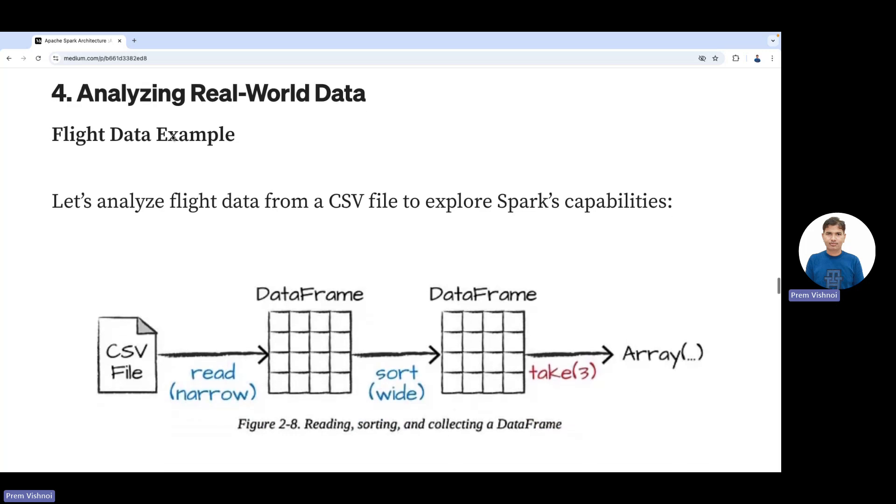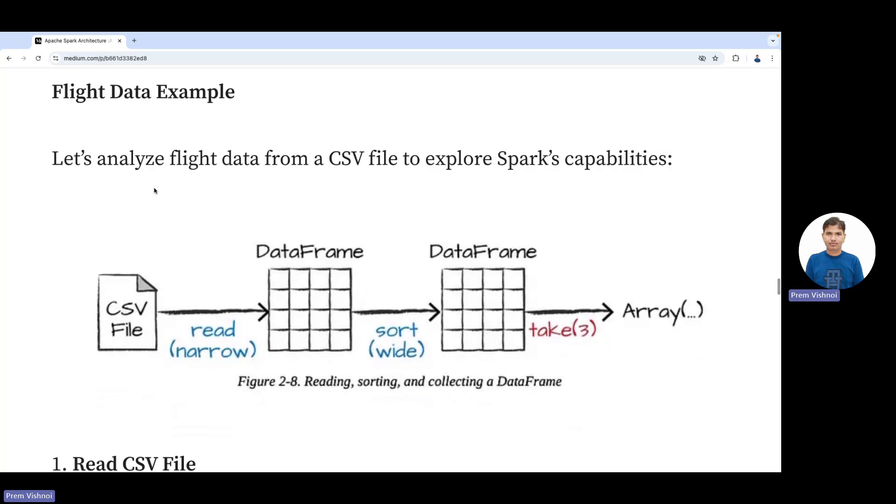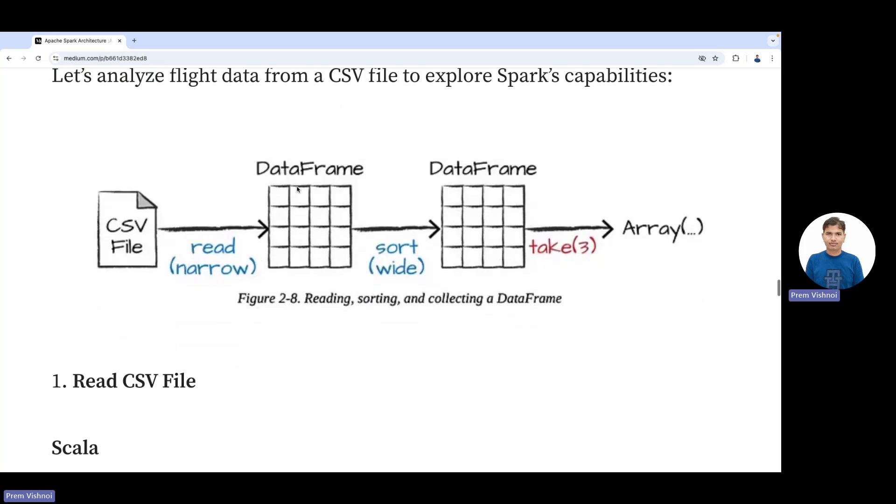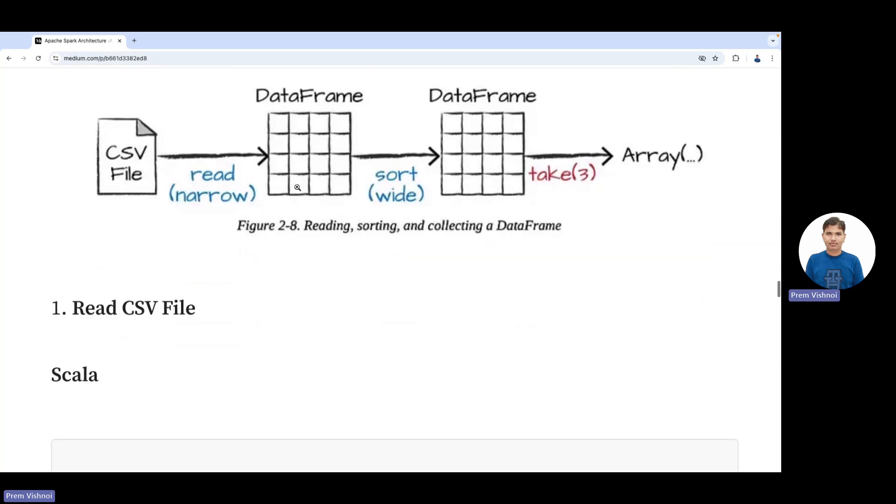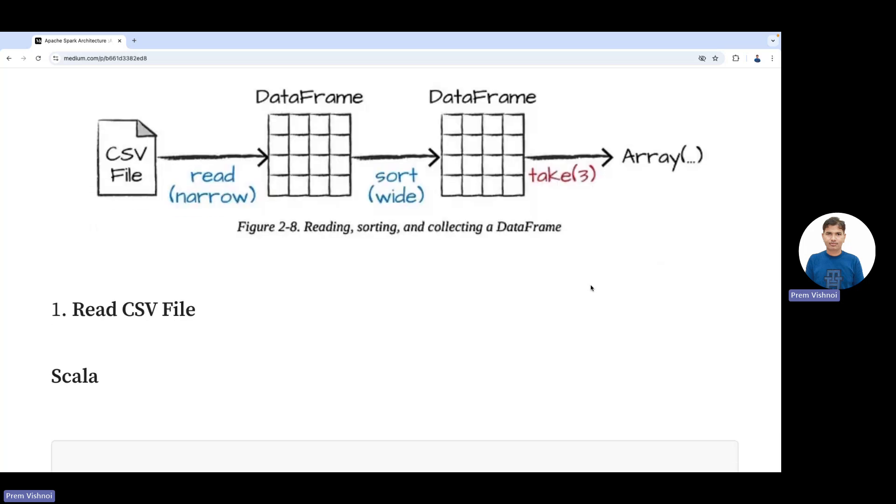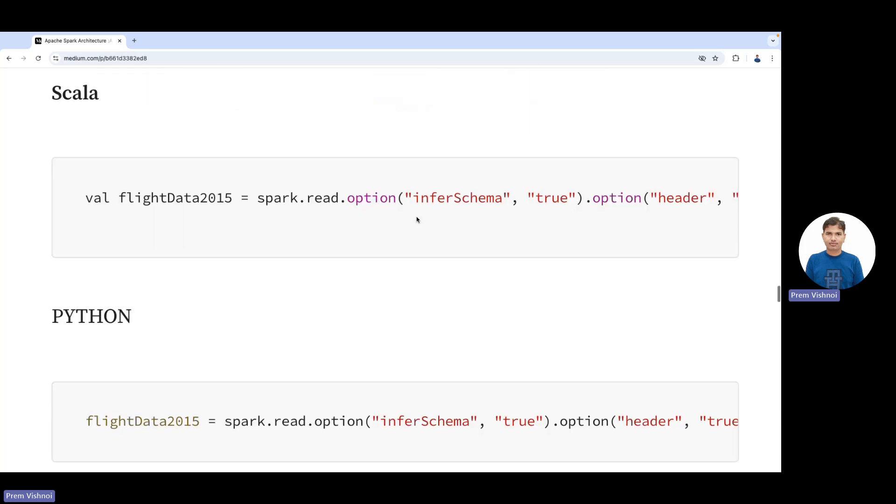Let's analyze real-world flight data from a CSV file to explore Spark's capabilities. We read, narrow DataFrame, sort DataFrame, and take into an array—this is reading, sorting, and collecting data. To read: spark.read.option inferSchema equals true, option header equals true.